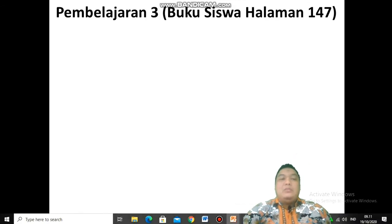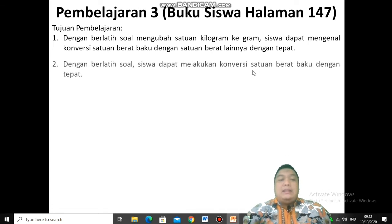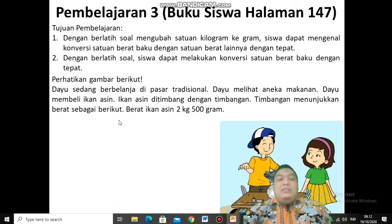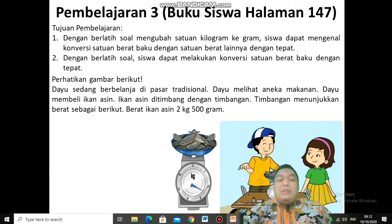Kita masuk ke pembelajaran yang ketiga. Kalian bisa buka buku siswa halaman 147. Tujuan pembelajaran: yang pertama, dengan berlatih soal mengubah satuan kilogram ke gram, kalian dapat mengenal konversi satuan berat baku dengan satuan berat lainnya dengan tepat. Yang kedua, dengan berlatih soal, kalian dapat melakukan konversi satuan berat baku dengan tepat. Dayu sedang berbelanja di pasar tradisional. Dayu membeli ikan asin yang ditimbang dengan timbangan, dan timbangan menunjukkan berat 2 kilogram lebih 500 gram.